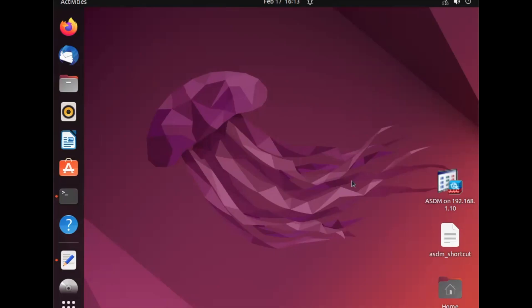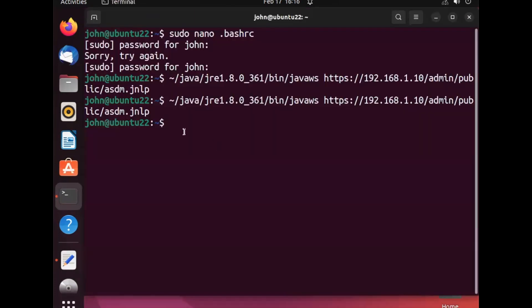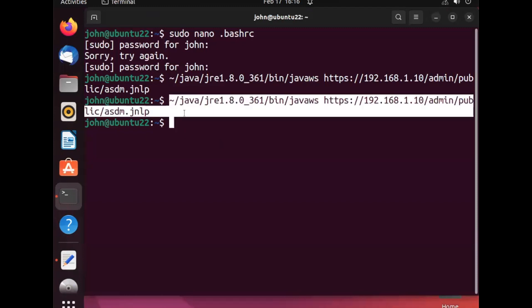Finally, there is one more easy way to launch ASDM from the terminal. Instead of typing the big command every time, we can save and store this command as a function. I will open the text editor and copy the command. From the terminal, I will open the .bashrc file using sudo, scroll down to the bottom, and paste the function.